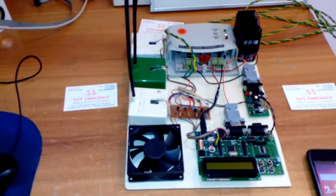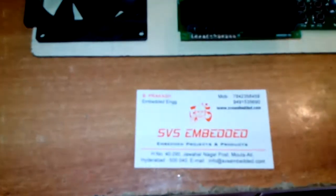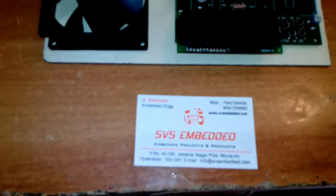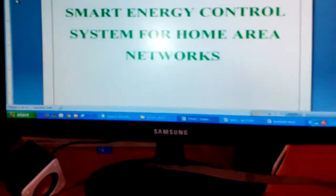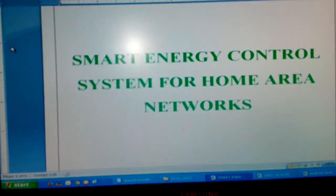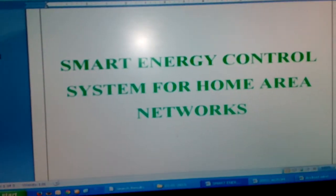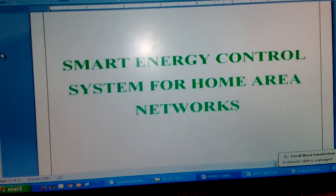Good morning, we are from ASUS Embedded. The project title is called Smart Energy Control System for Home Area Network.